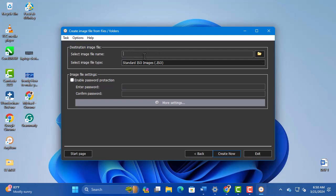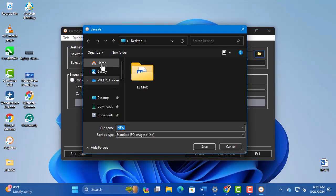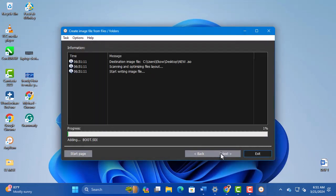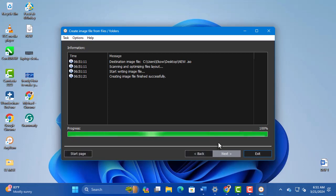Now give it a file name and the location you want your ISO file to be saved to. Click Create Now to start creating your ISO file. That is how you create an ISO file.